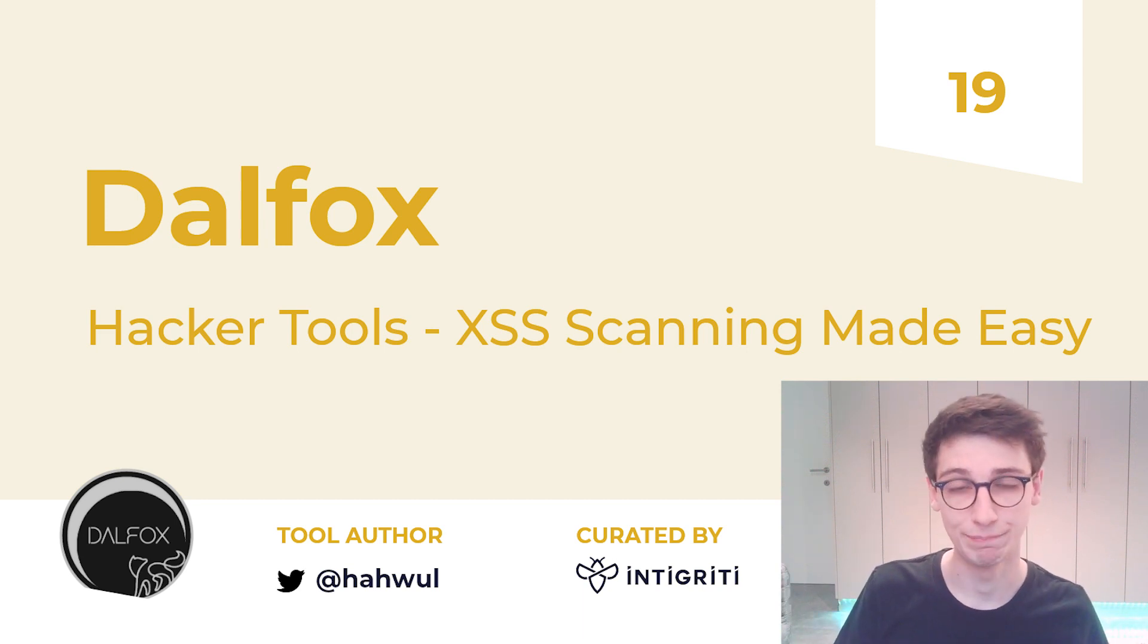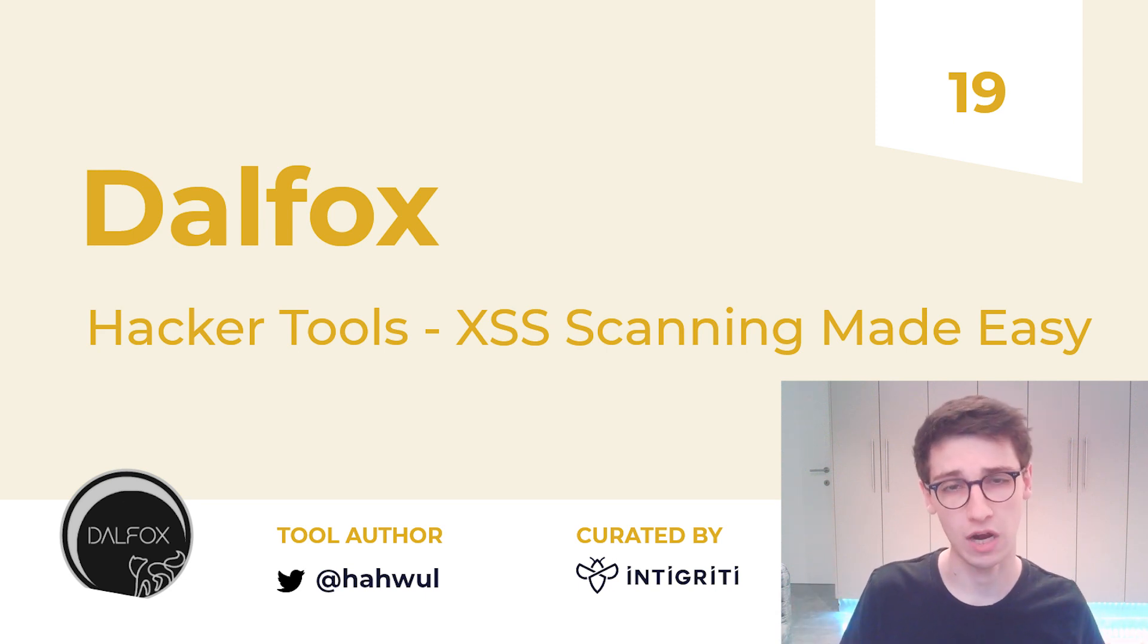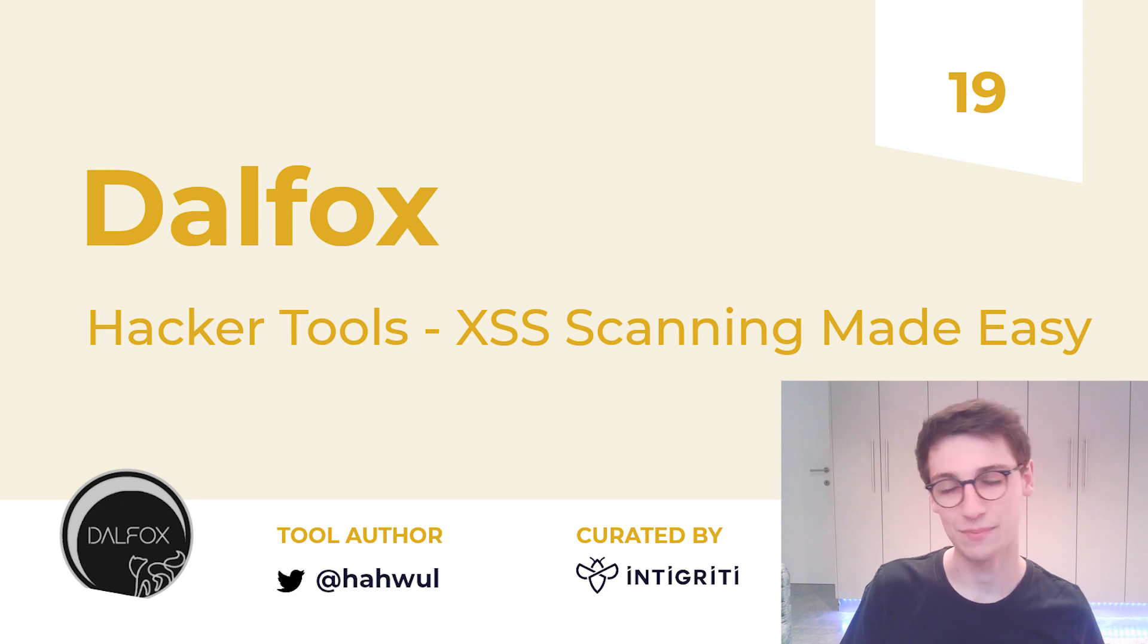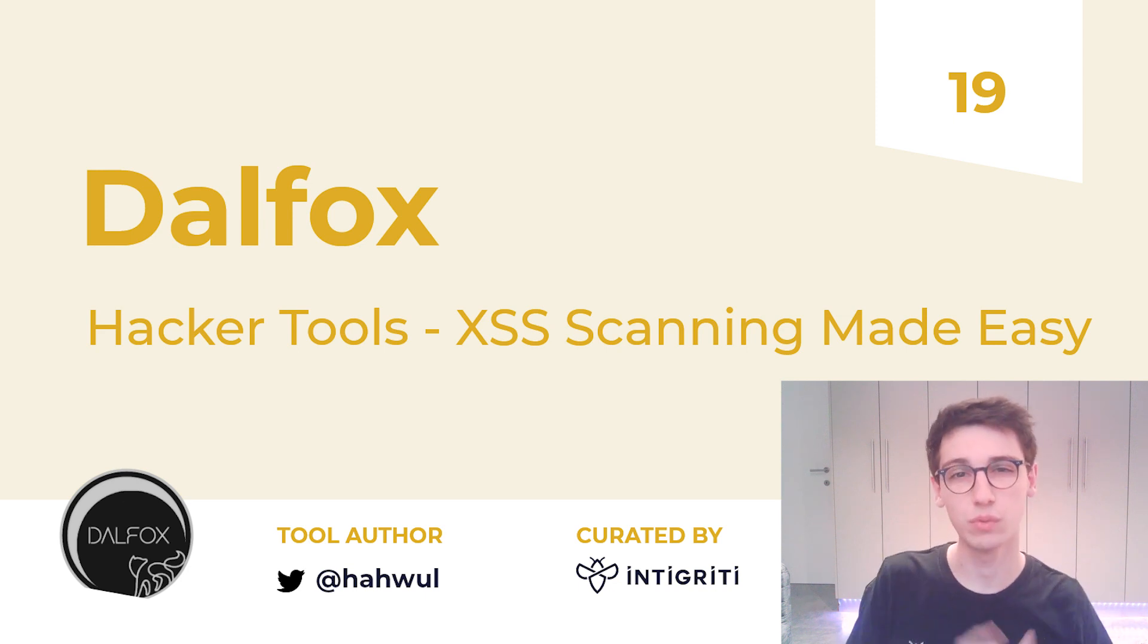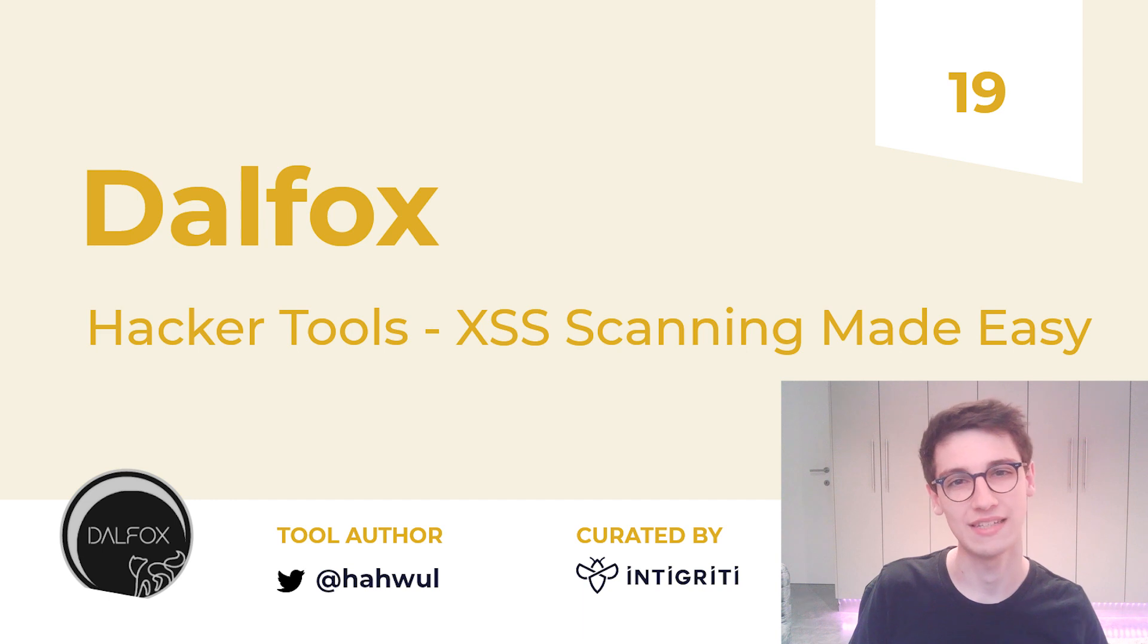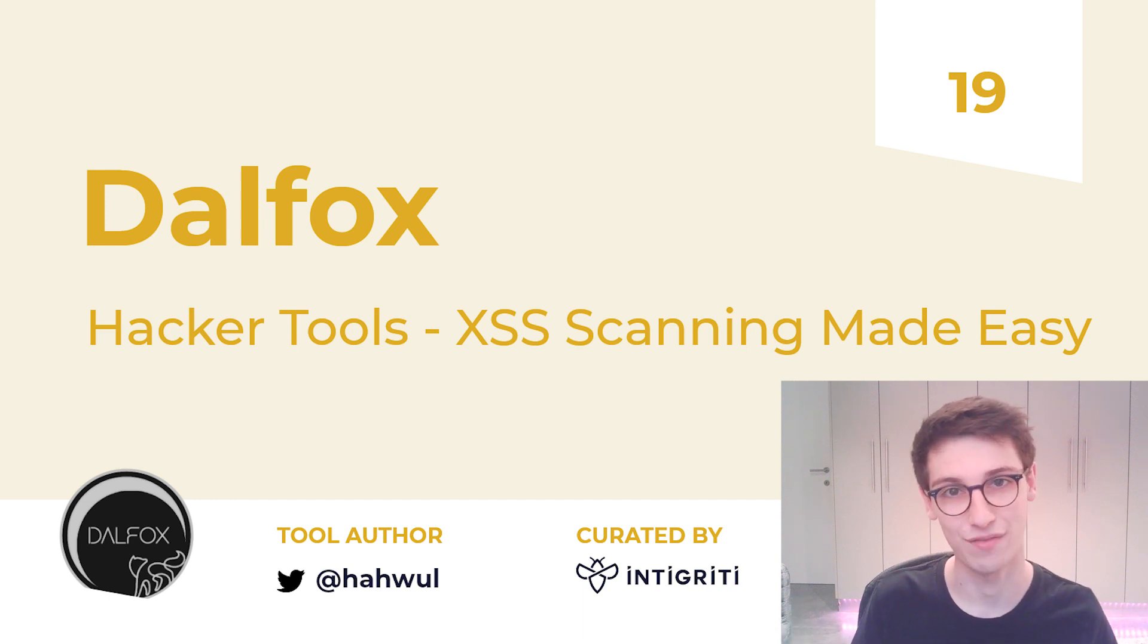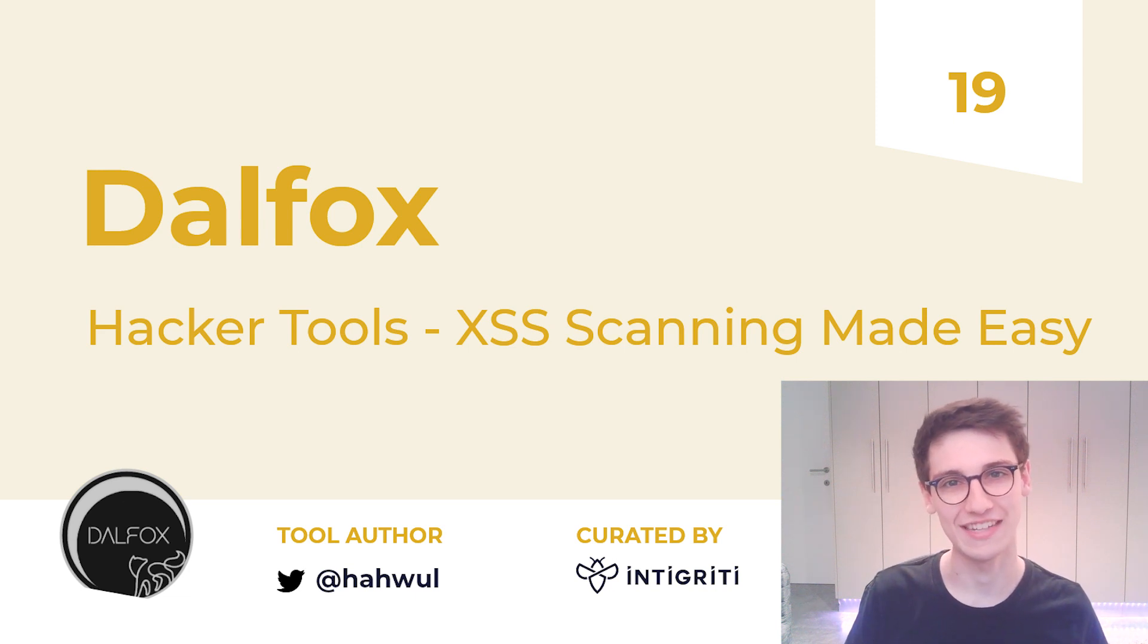And that's it for Dalfox. I would really suggest that you try this out on your own. Let me know how you like it down below in the comments. If you like this video, as always like it and subscribe if you want to see more. If you have any tools that you would love to see us cover, post them comment them down below and we might cover them in the following weeks. Thank you all for listening and I'll see you next week.